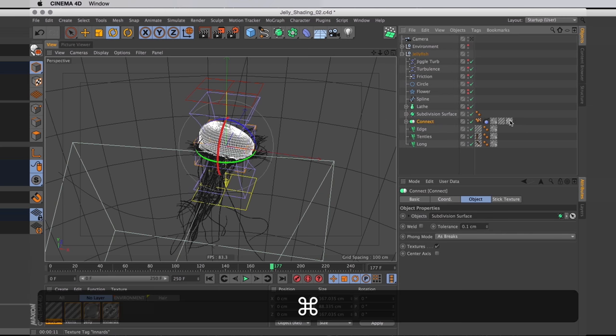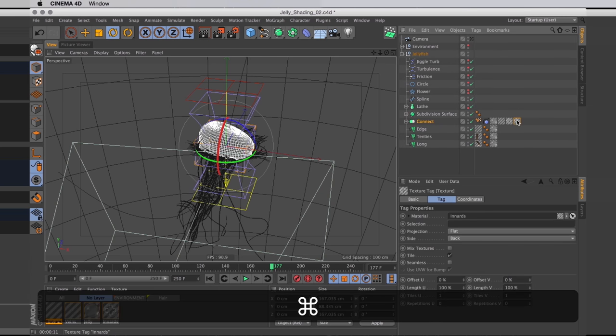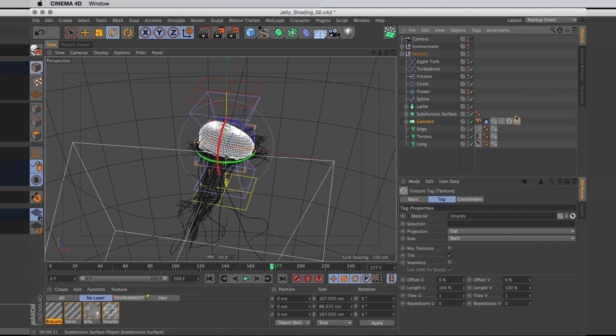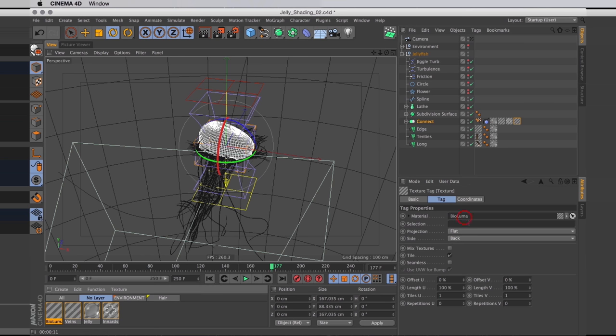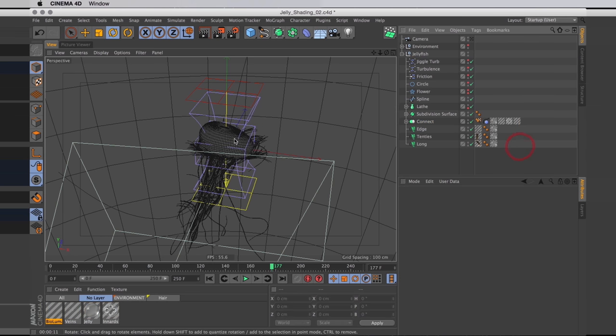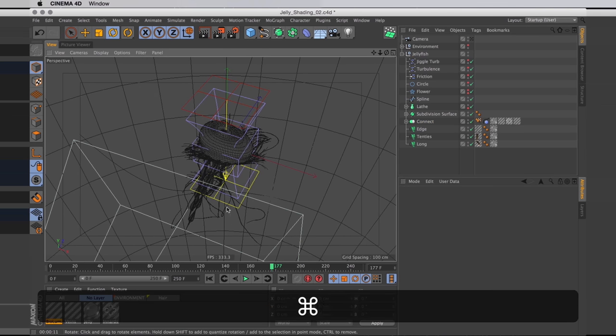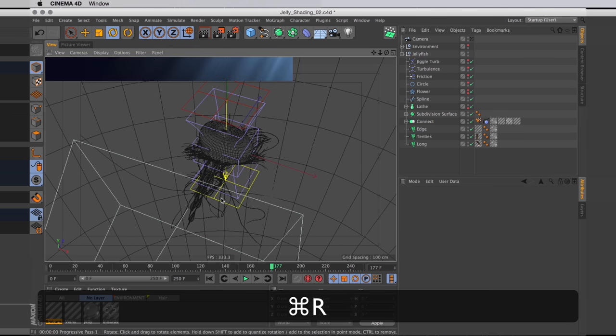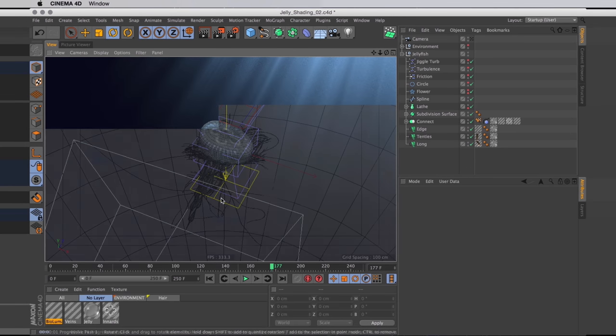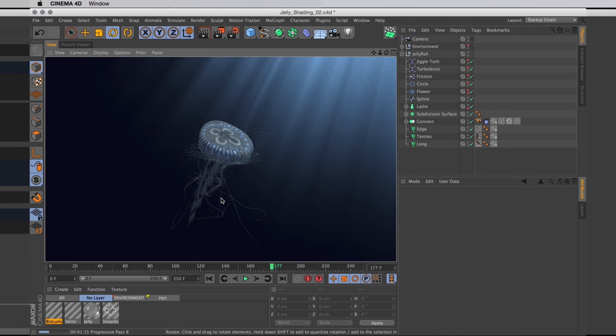I'll command drag the jelly innards material to copy that. I'll then replace our copy with the bioluminescent material. Now let's move around and find a good angle to do a test render. And wouldn't you know our jellyfish is glowing. It's looking quite nice. I think we can make it look a bit nicer.